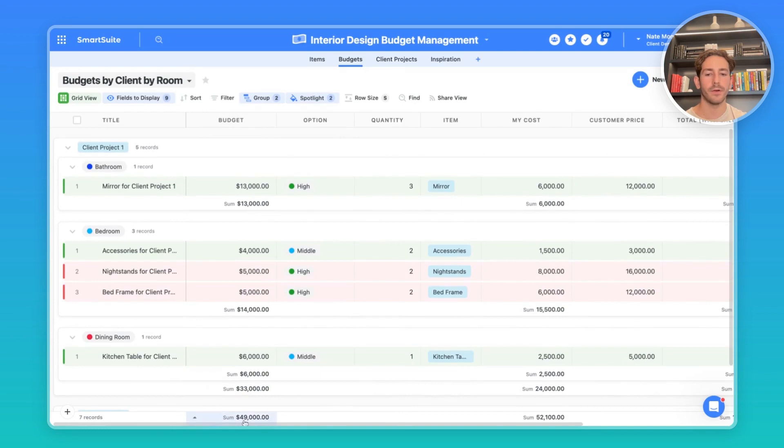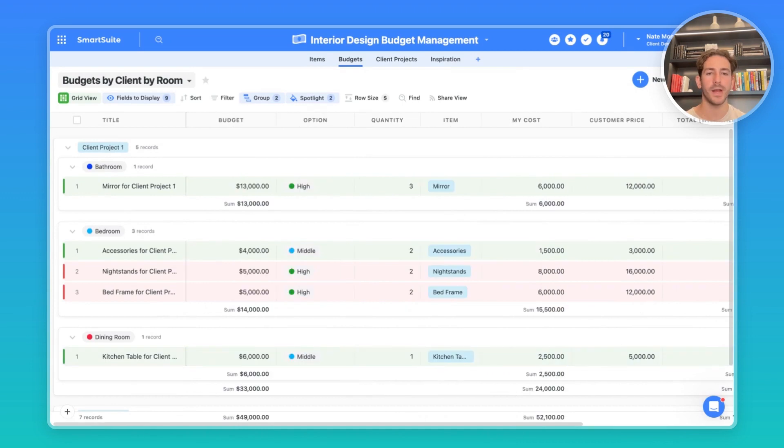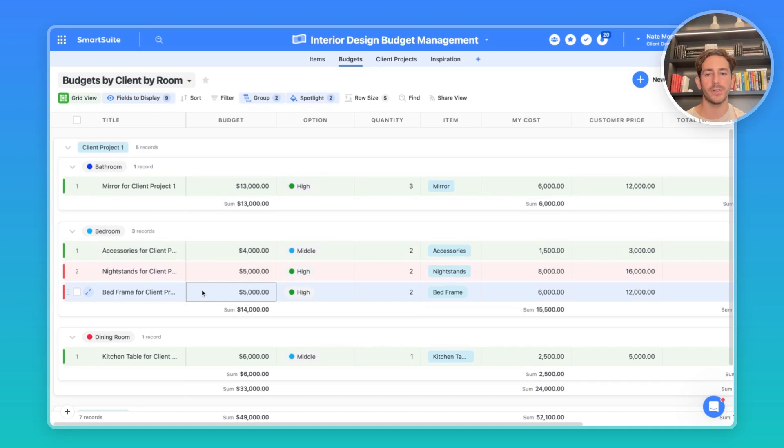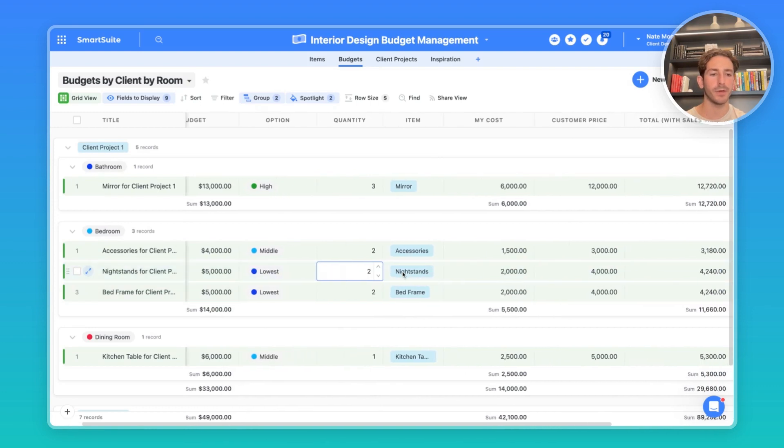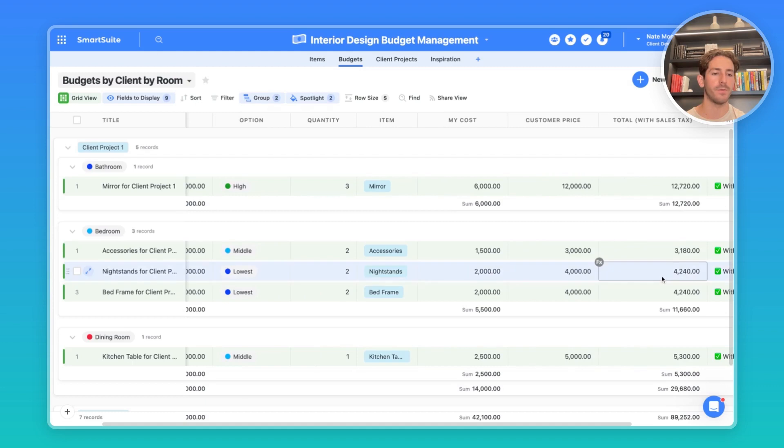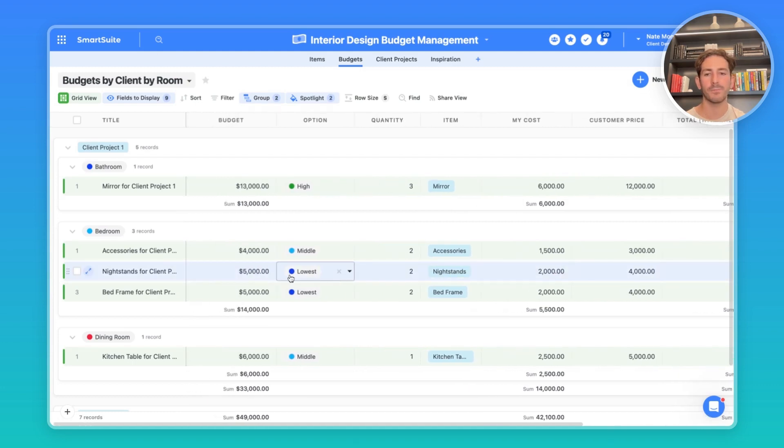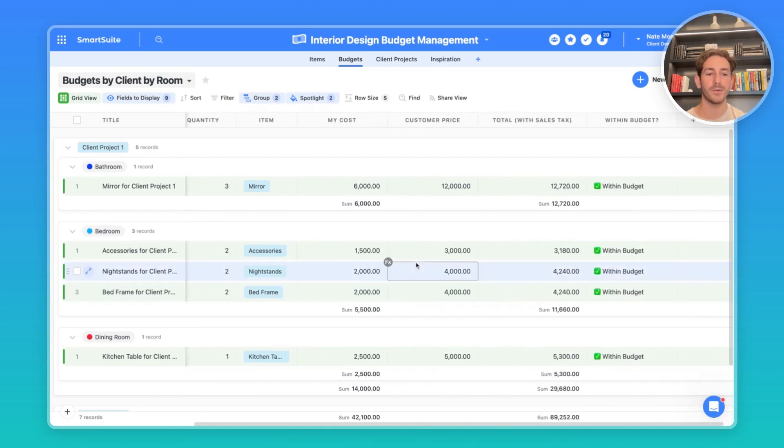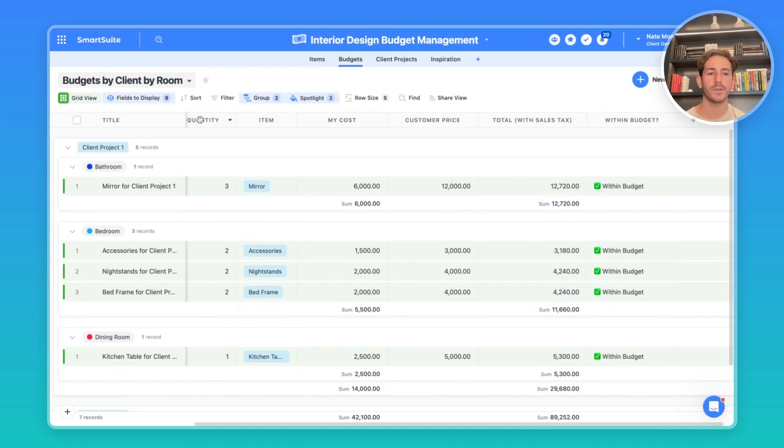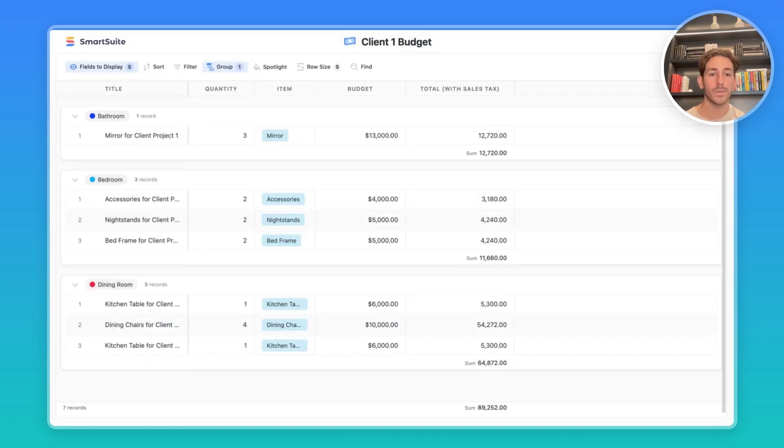Once you start using the column footers to sum up the information, you can start to see what the total price is per room per client to track if you're on par with meeting the client's needs. For client project one, we're a little over budget on our night stands and bed frames. And this is probably because we're picking the high option. What we can do is go down to a lower price and see if that fits the budget. It looks like the total with sales tax included was moved down to $4,240, which meets our $5,000 budget for the night stands and bed frame for this client, which hides the record green because we're within the budget.